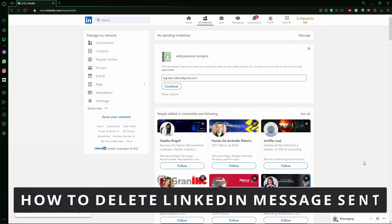Hello everyone! How's it going? Today I'll teach you how to delete message on LinkedIn.